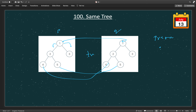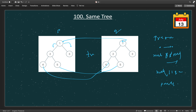First we look at the root node. If both root nodes are null, we return true — both trees are empty. If only one of p or q is null, we return false. Another case: if p.val is not equal to q.val for the current node, we return false. At the end, we call the function recursively for the left subtree and the right subtree.